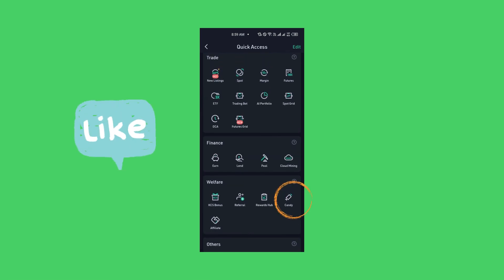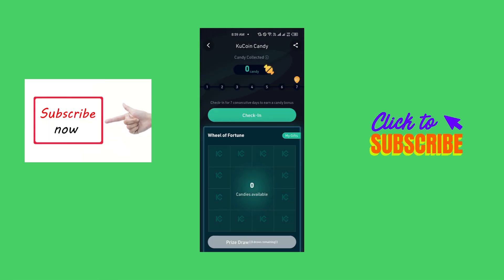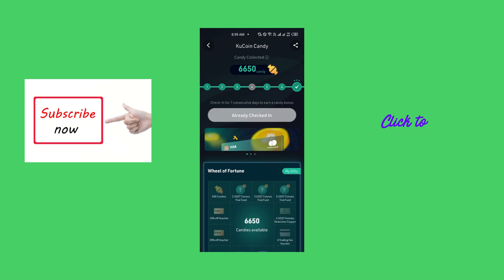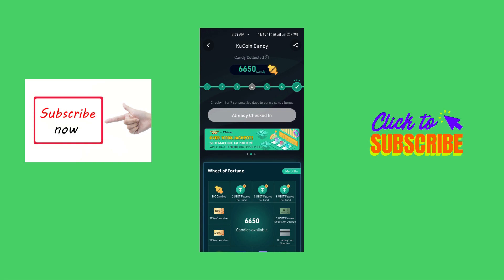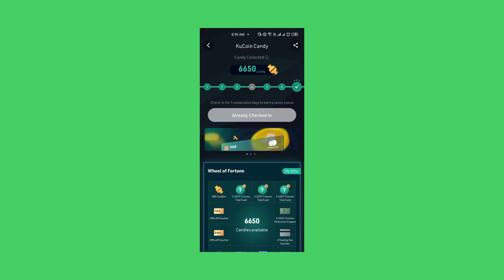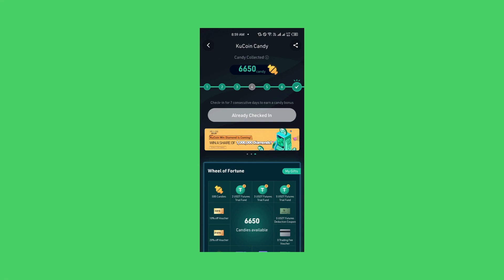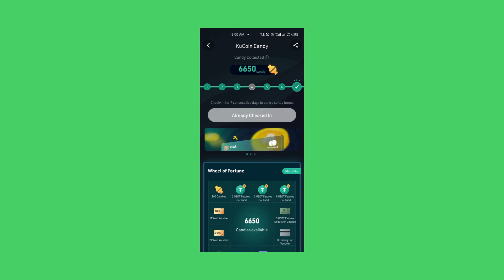Under welfare, you will see candy. So you click on candy. Beautiful. So are you looking at it? KuCoin candy. I have 6,650 candy from KuCoin. You just simply collect your candy every single day. You can see already checked in. So for today I have already checked in. I've collected my candy for today.